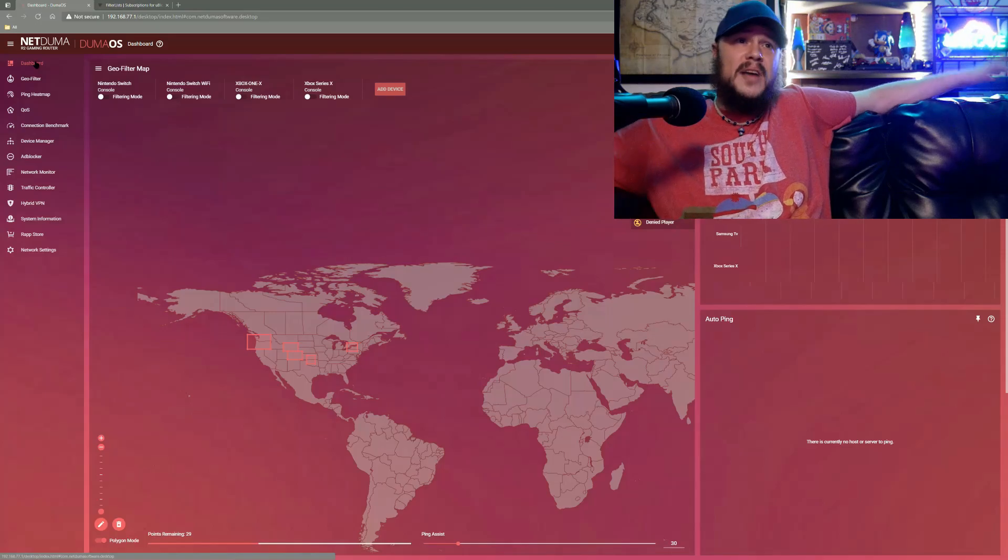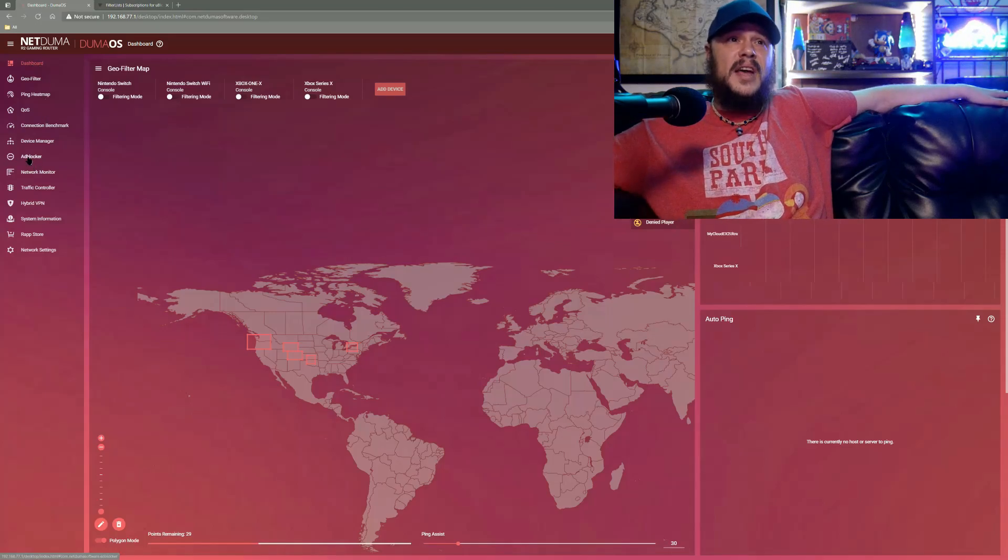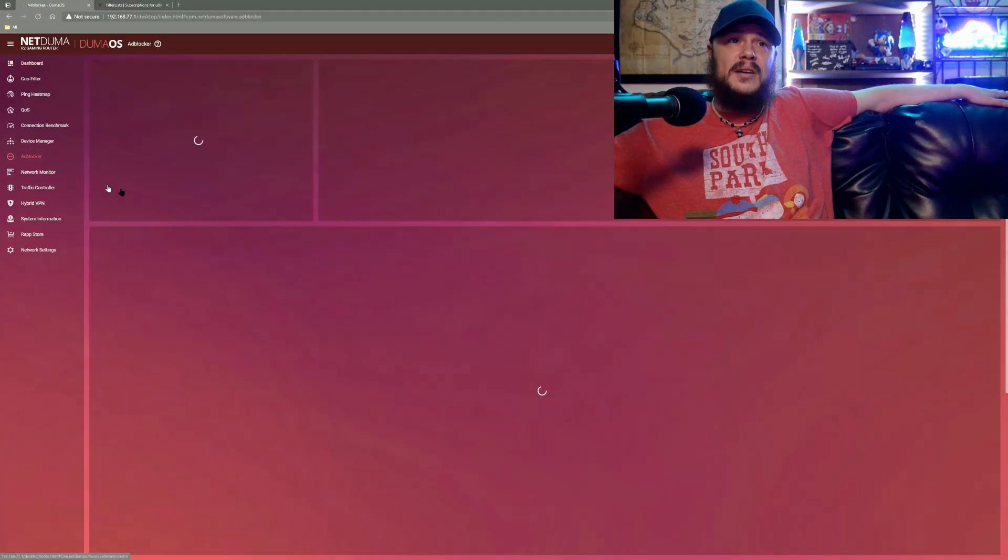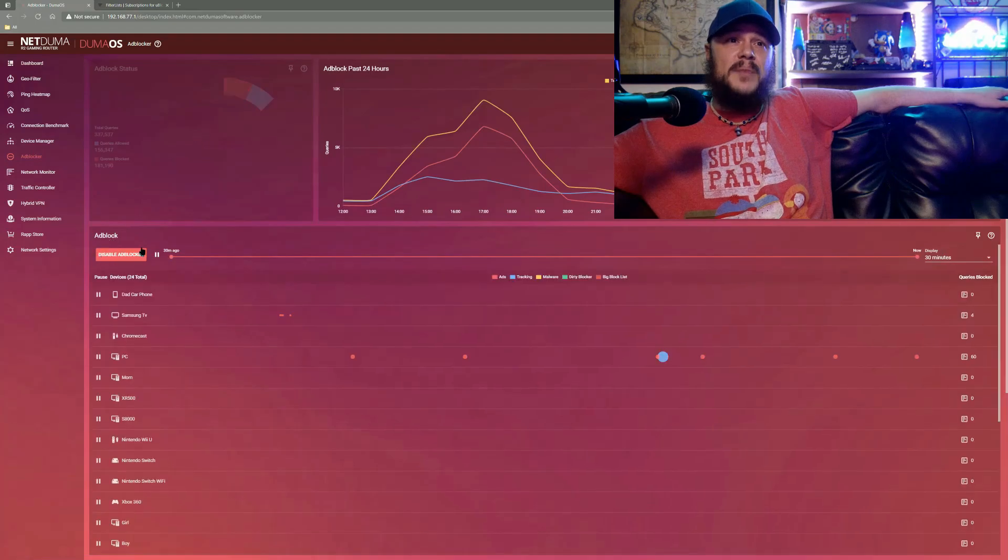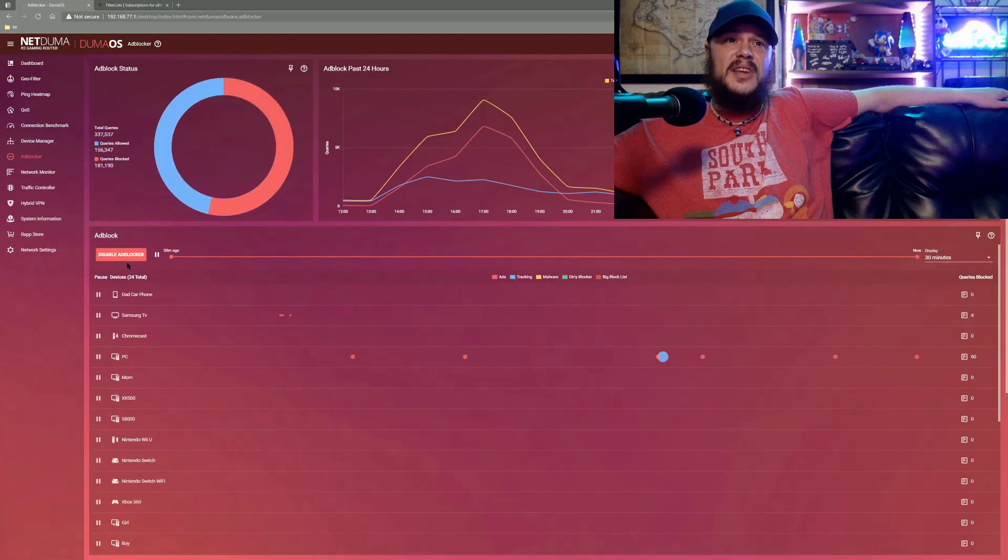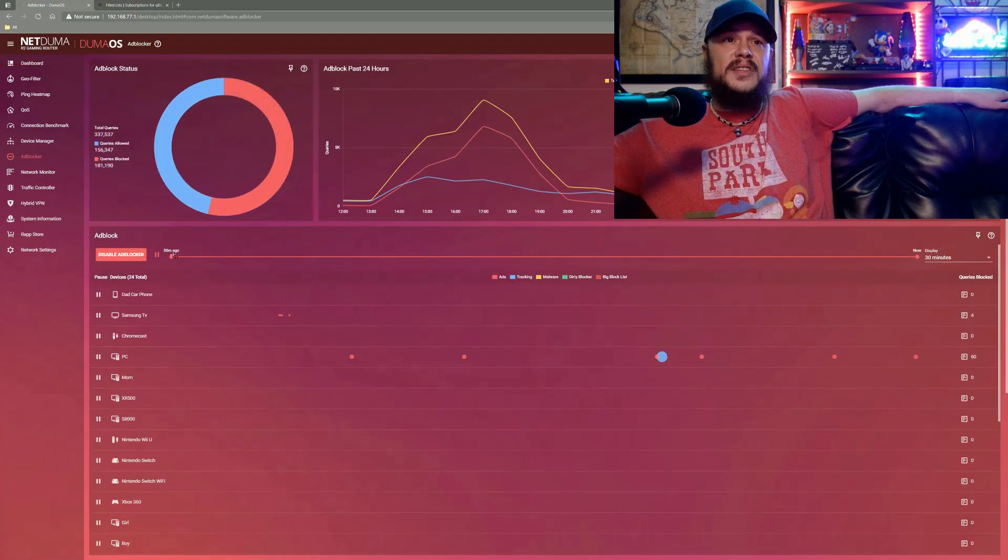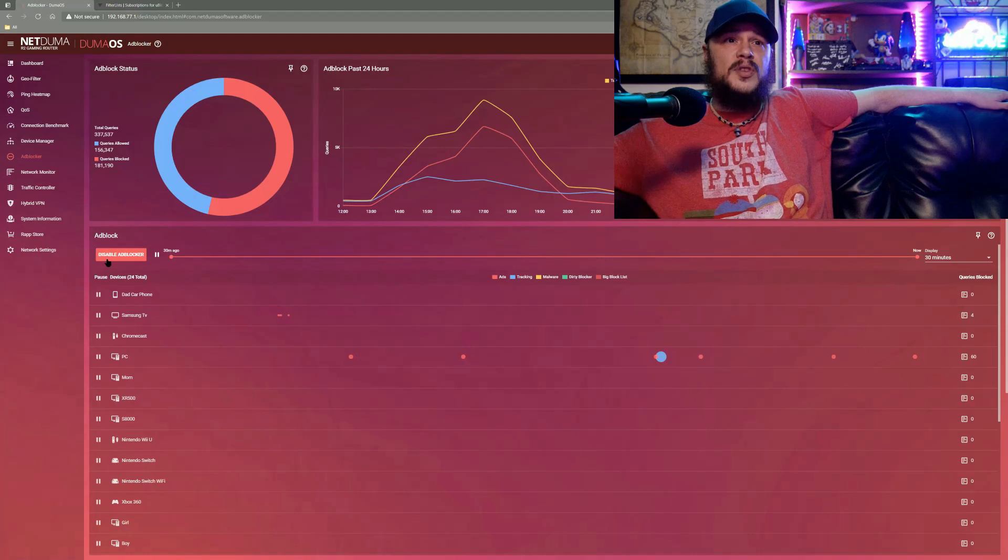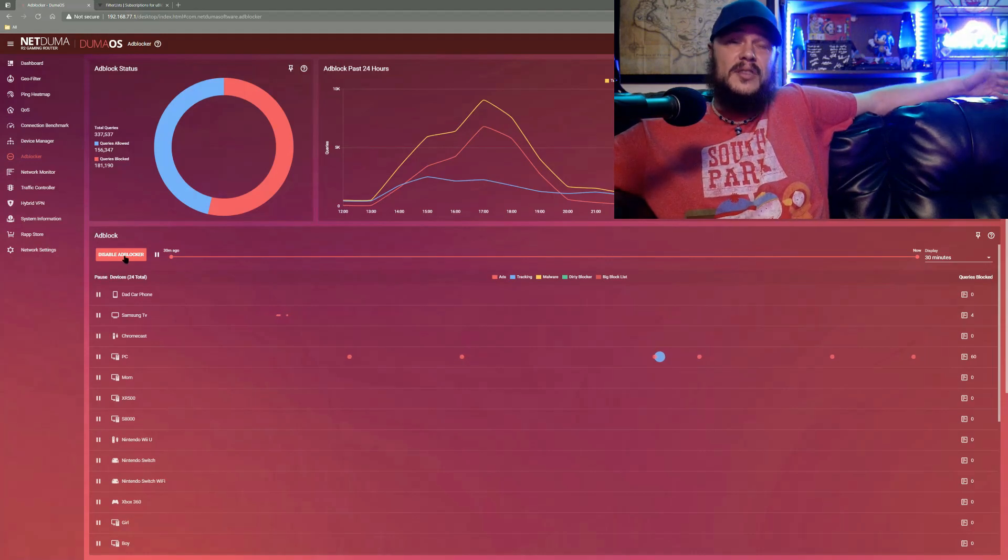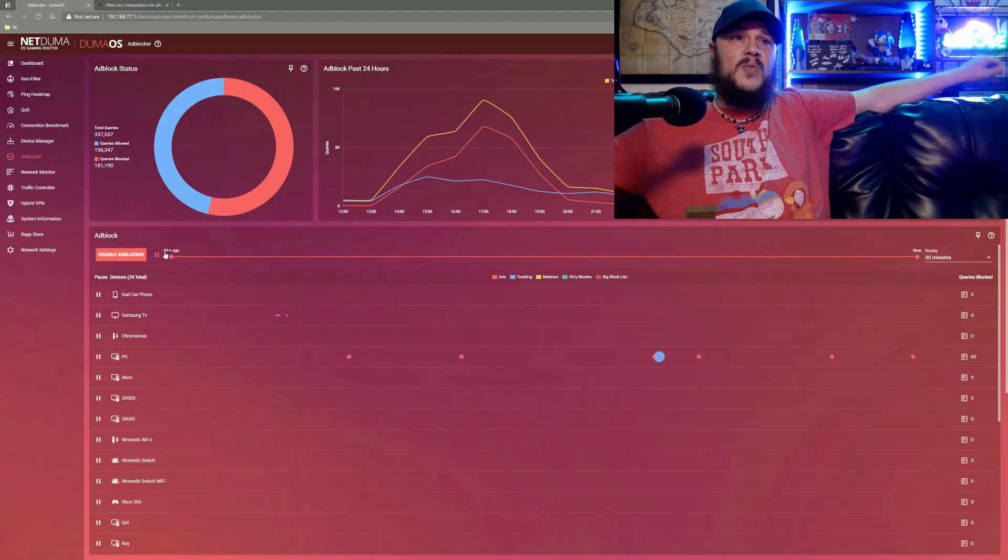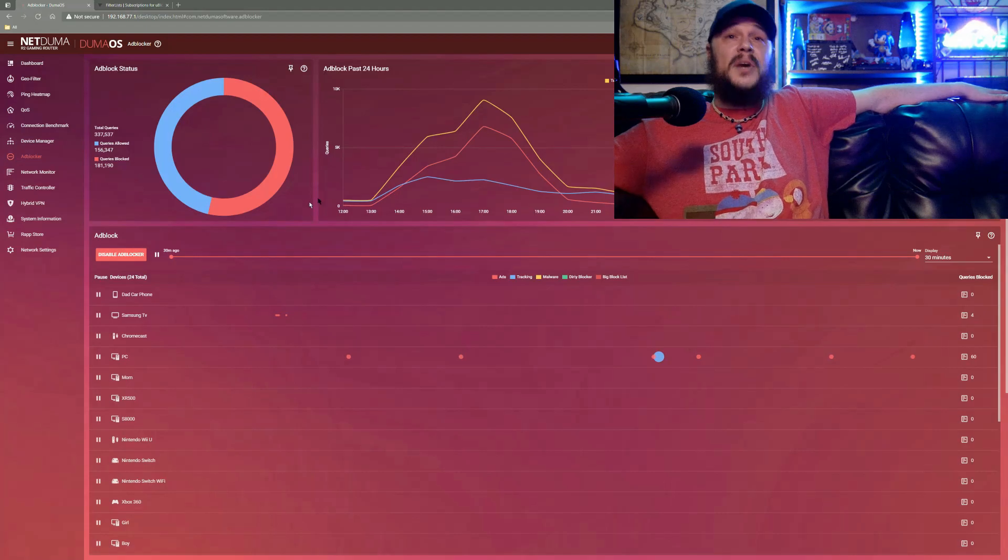Setting up your ad blocker is really easy. The very first thing you need to do is log into DumaOS. Once you've done that, you'll scroll down to your ad blocker, you'll load in and there'll be a giant button right here. It says enable ad blocker. Once you've clicked it and you've enabled it, it will switch over to disable ad blocker, but there's no real need to do that.